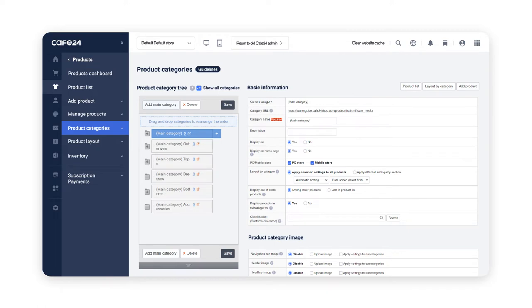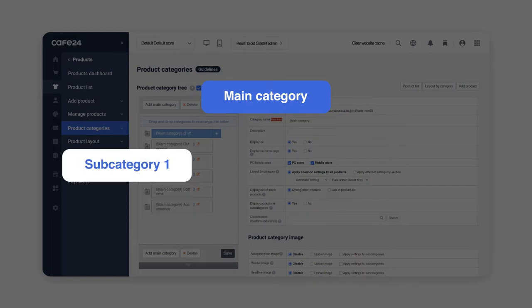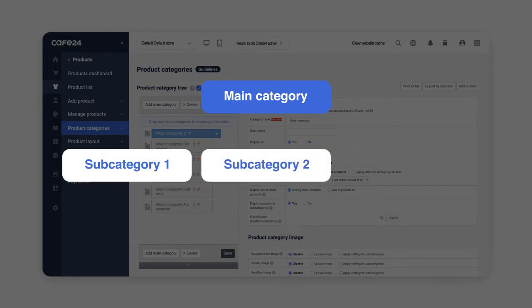Cafe24's product categories are divided into four categories which are main category, subcategory one, subcategory two and subcategory three.